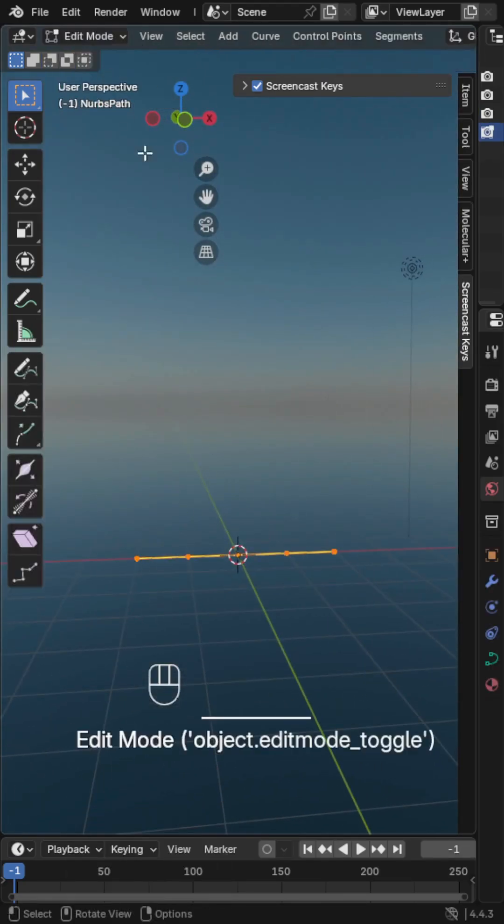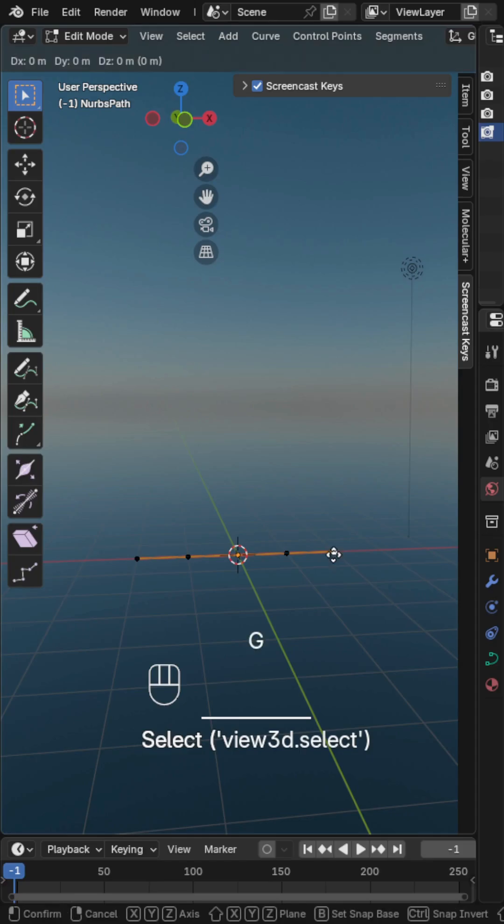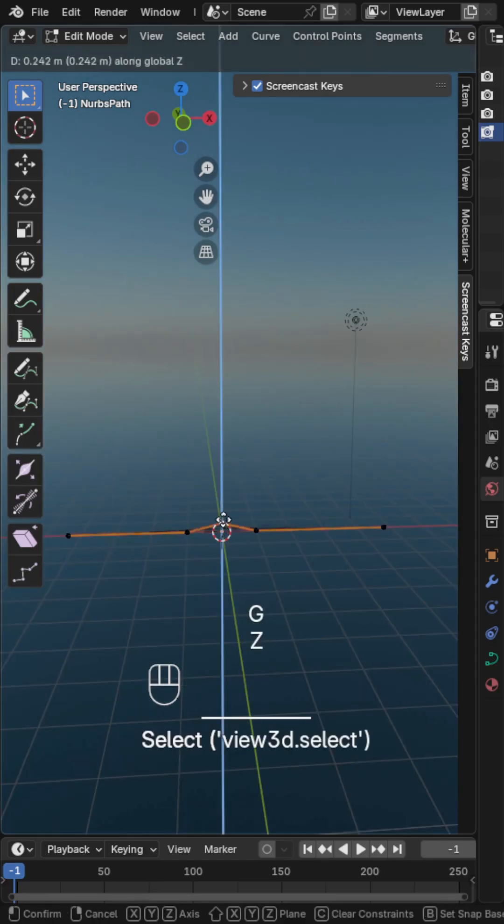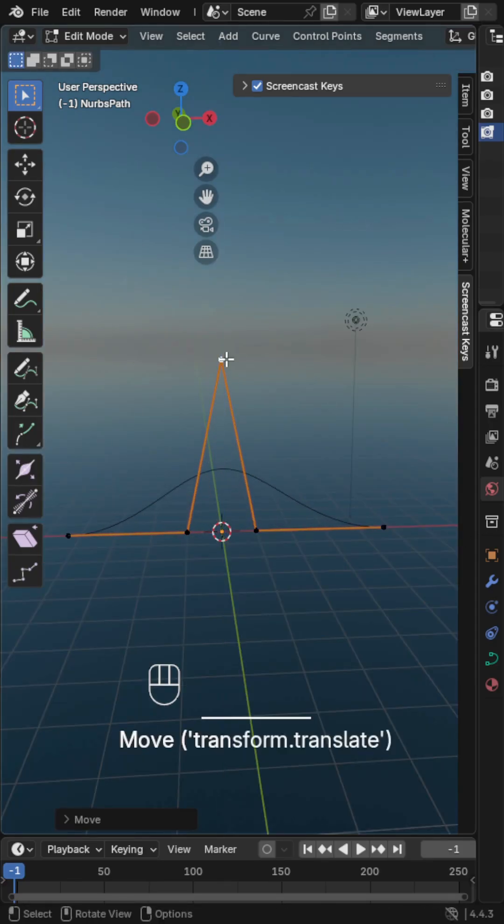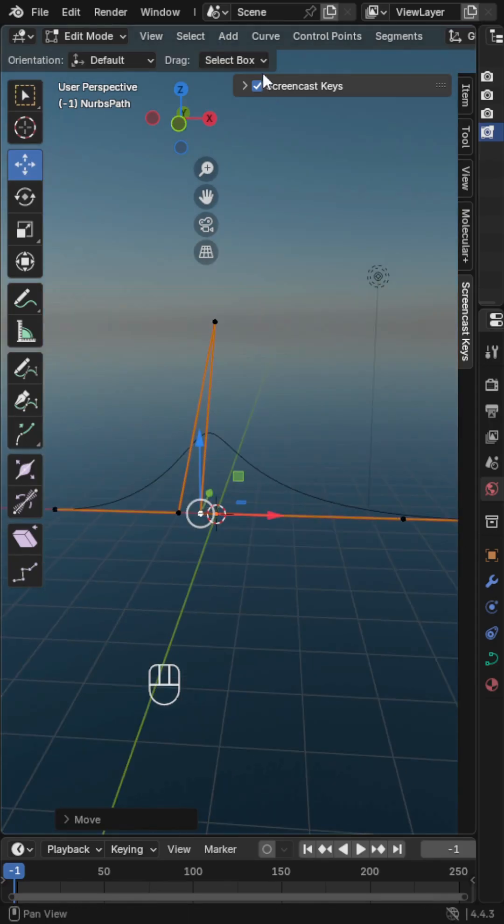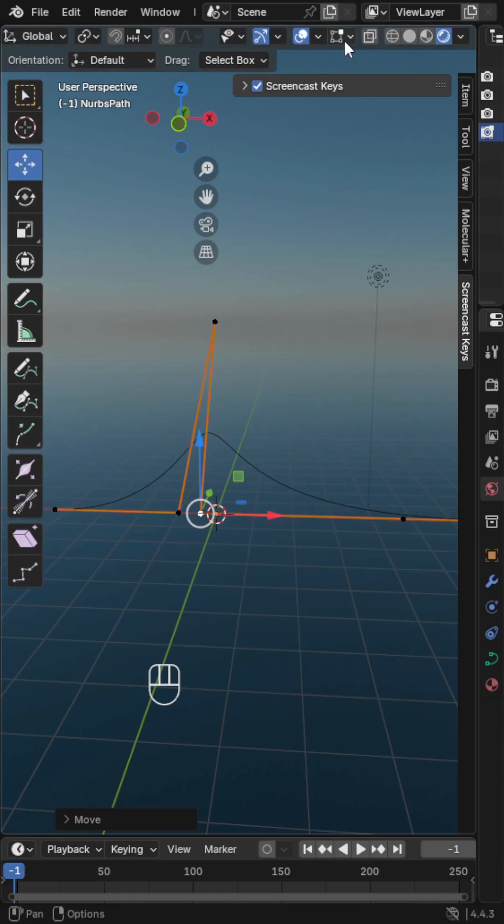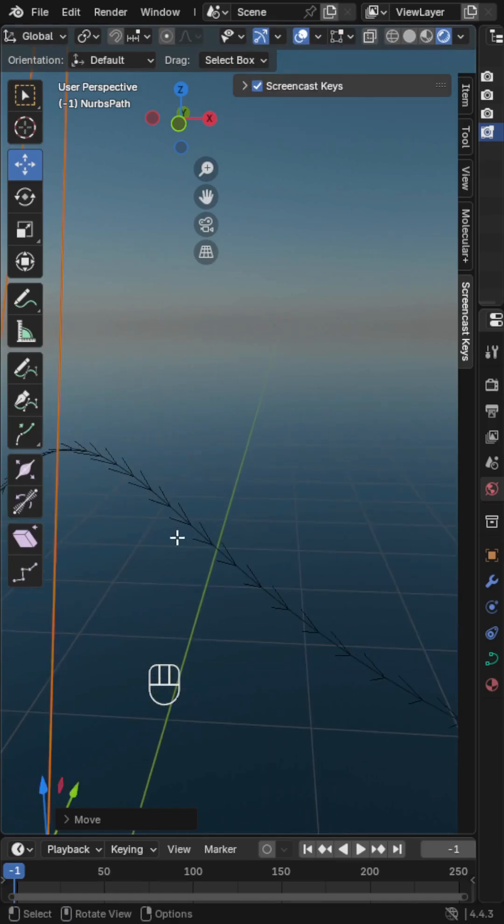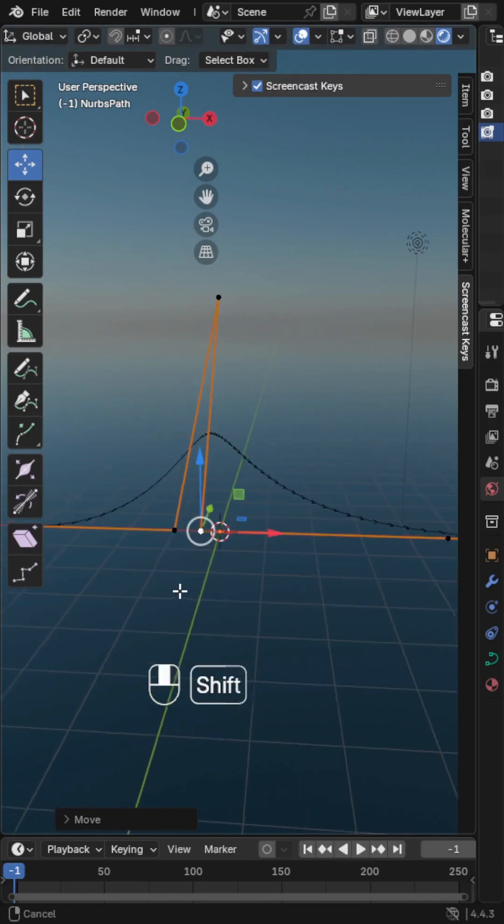Then go to Edit Mode to arrange your path shape. And turn on Normals to see the curve's direction.